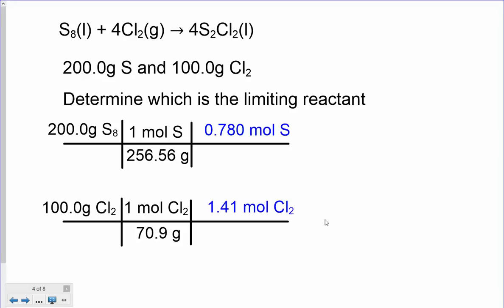Even after converting to moles, you still can't tell just because we have fewer moles of sulfur — don't get fooled and say we're going to run out of sulfur first because it's a smaller number of moles. You have to use the moles of sulfur and chlorine with the molar ratios from the equation and see how much product we can make. If we have 0.78 moles of sulfur, how much of this product can we make?